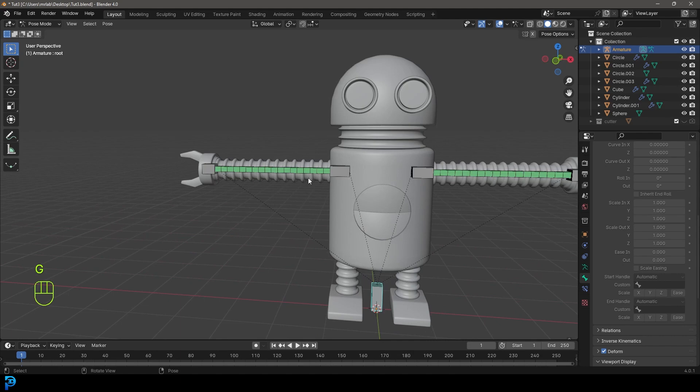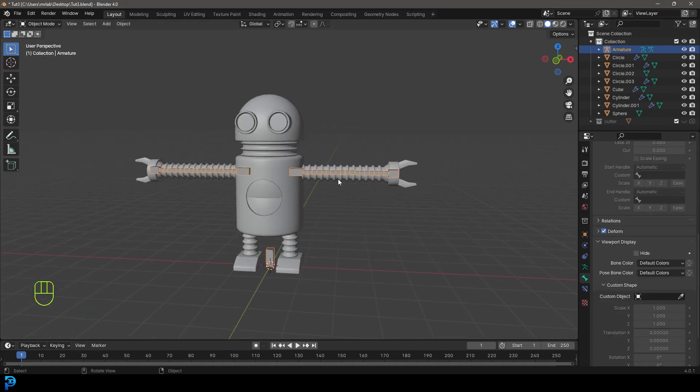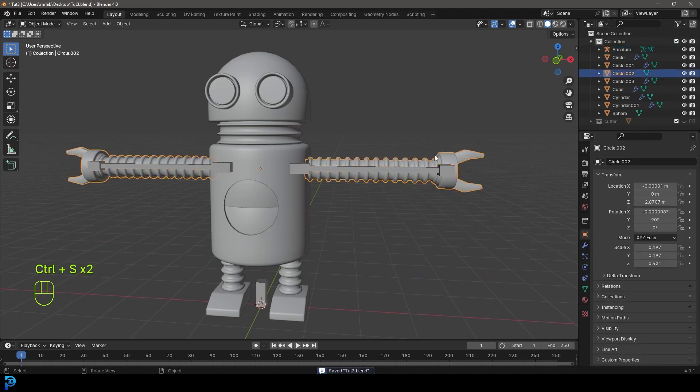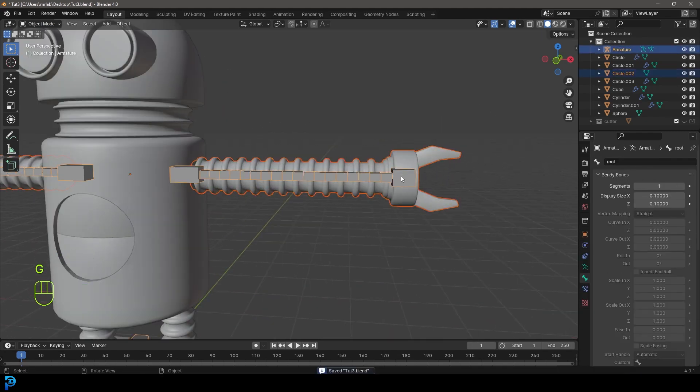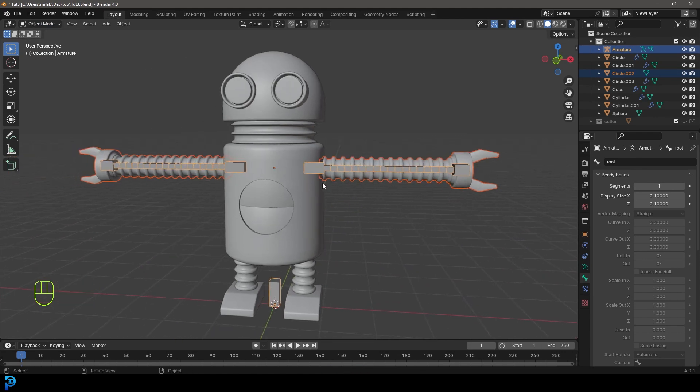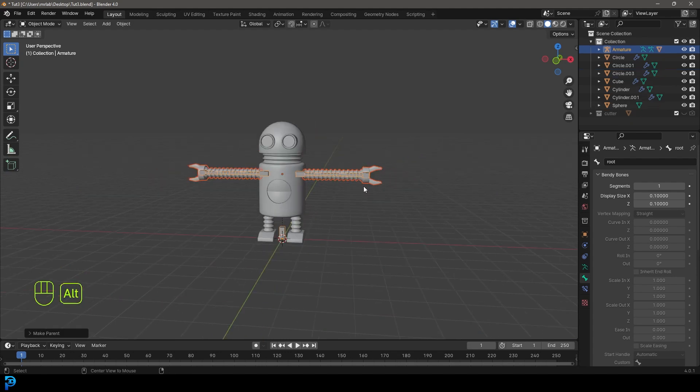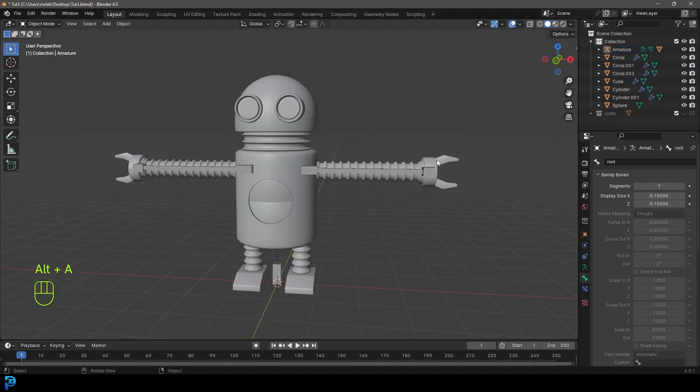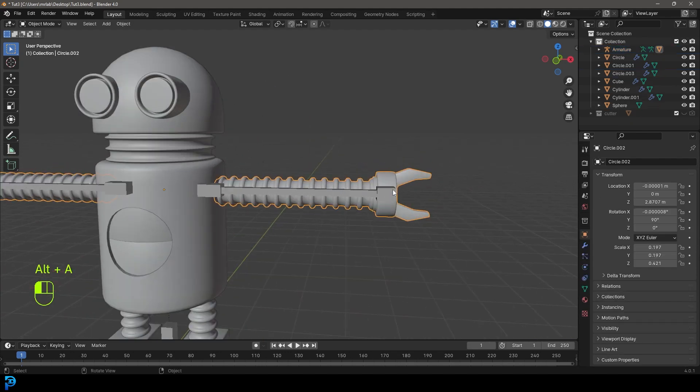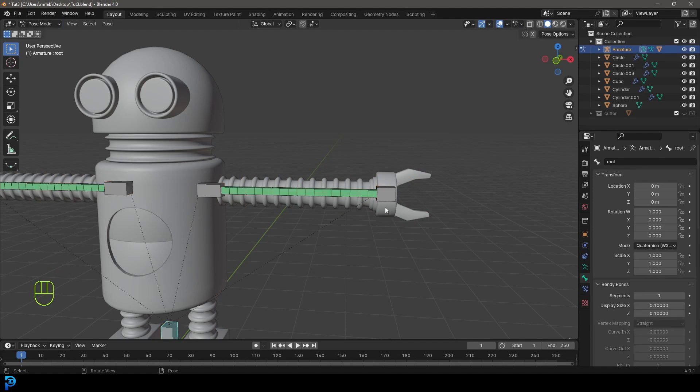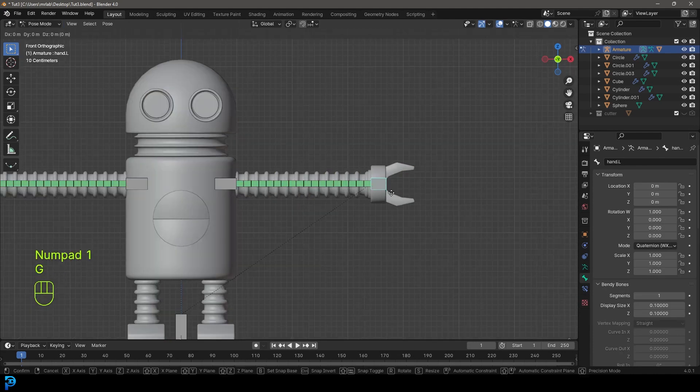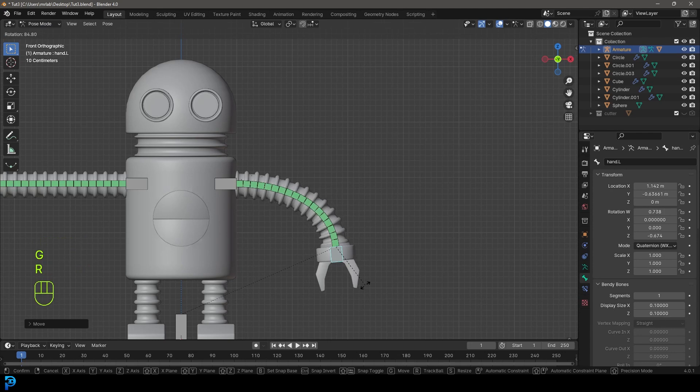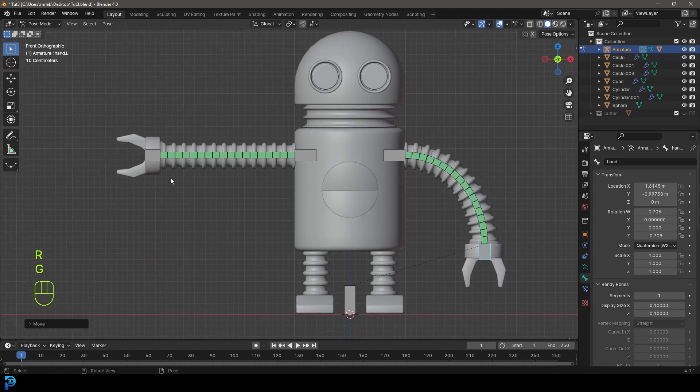Now we have a cool way of controlling the arms. We can go into object mode, select our arms and holding shift select the rig, then go Control P and go with automatic weights. Now these are weighted to the rig.